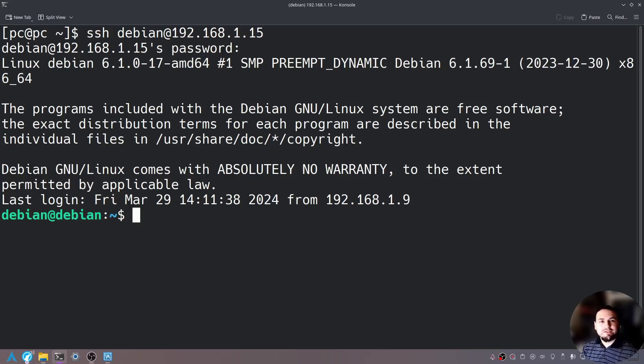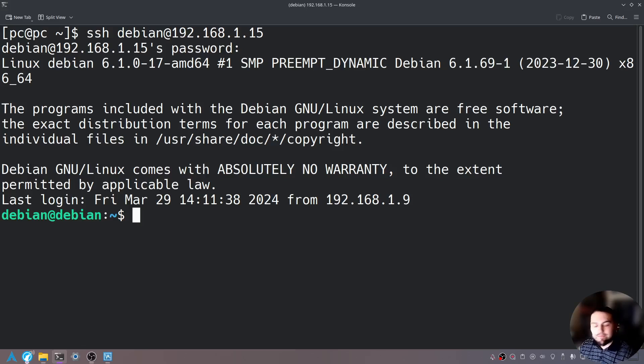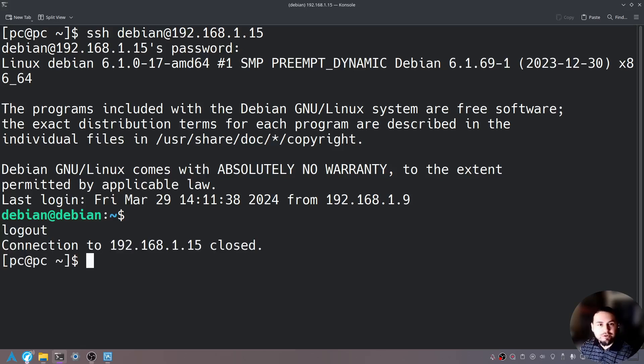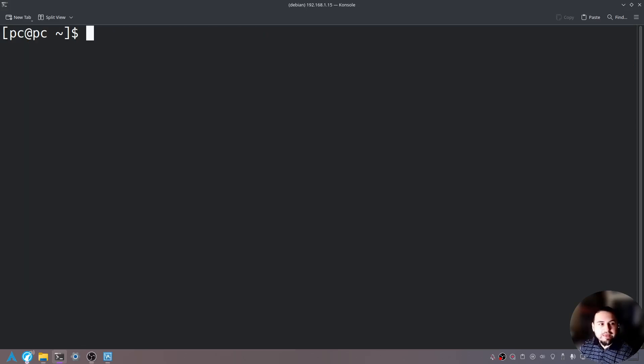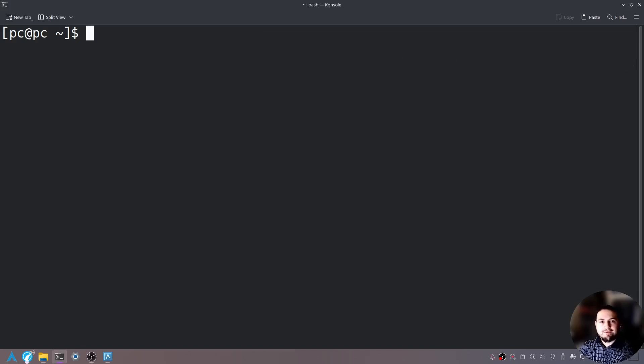So what additional features can Linux do? Well let me show you. Let me exit out of the server by pushing Ctrl D and then let's clear the screen by pushing Ctrl L.